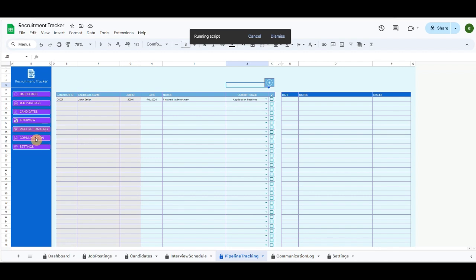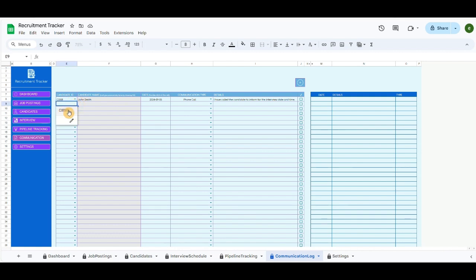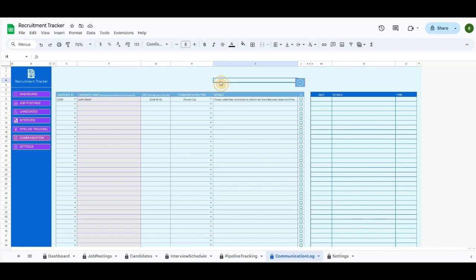The communication tab will identify every communication that HR had with each candidate as a chronology listing. First, you choose the candidate ID, then add the date and communication stage from the drop-down list. Add a remark, click on the checkbox, and with the main blue button it will add a chronology of stages for each candidate.